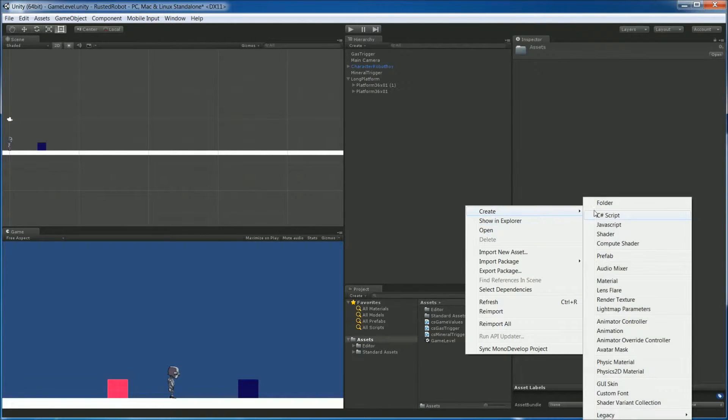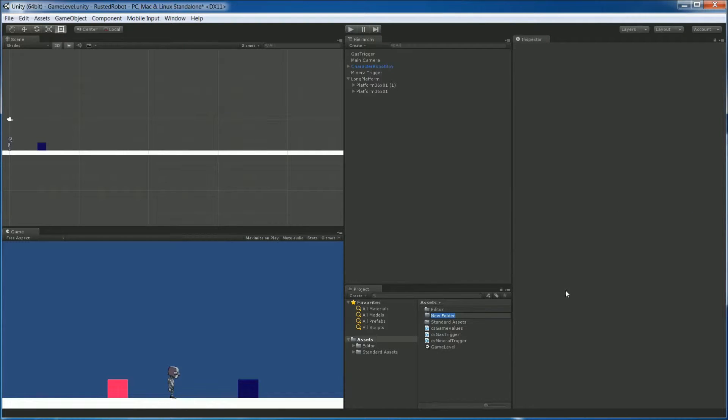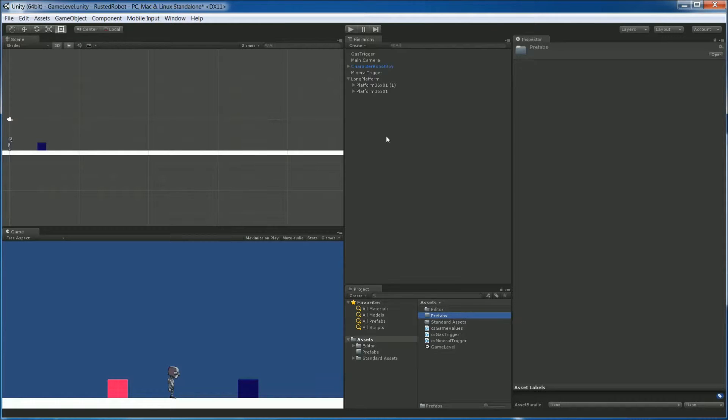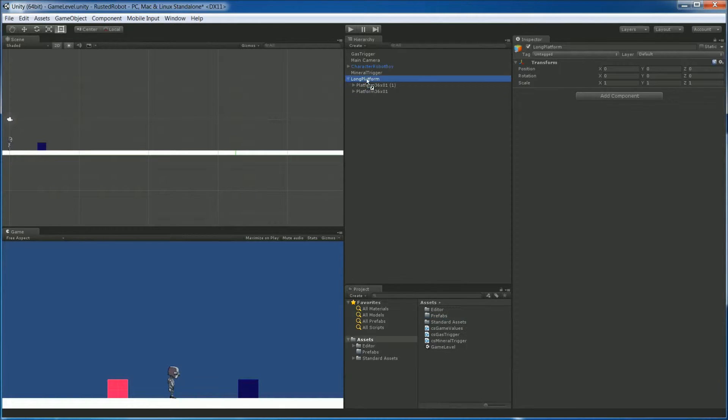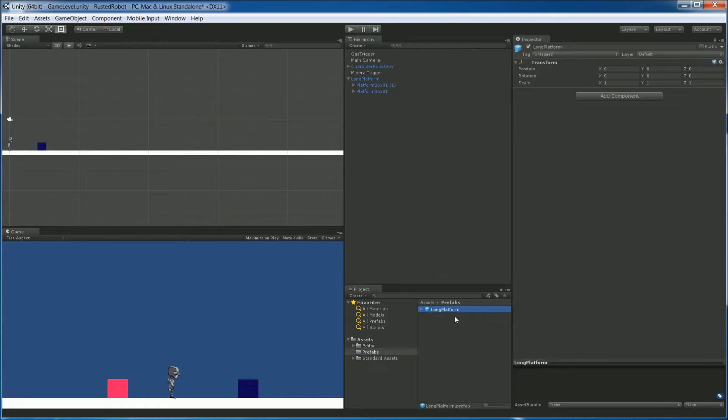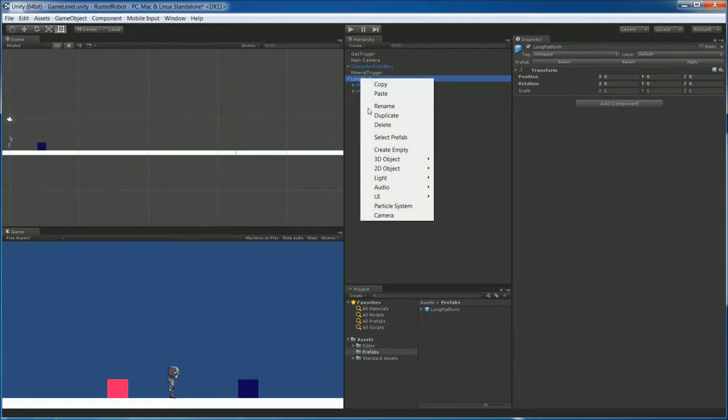Right-click Create Folder. Save it as Prefabs. Now we can drag that down into that folder. And it's saved as a prefab.